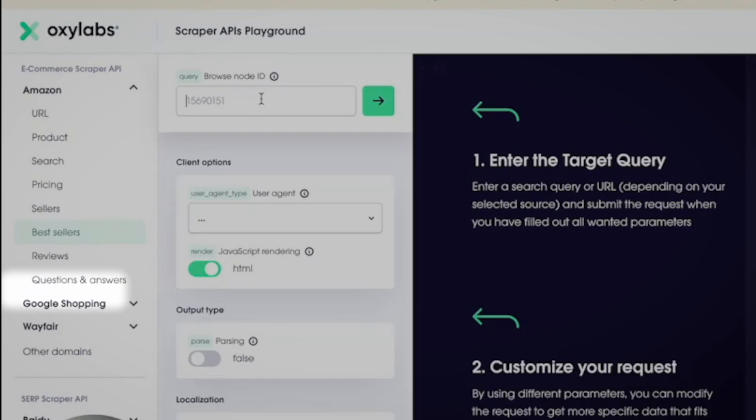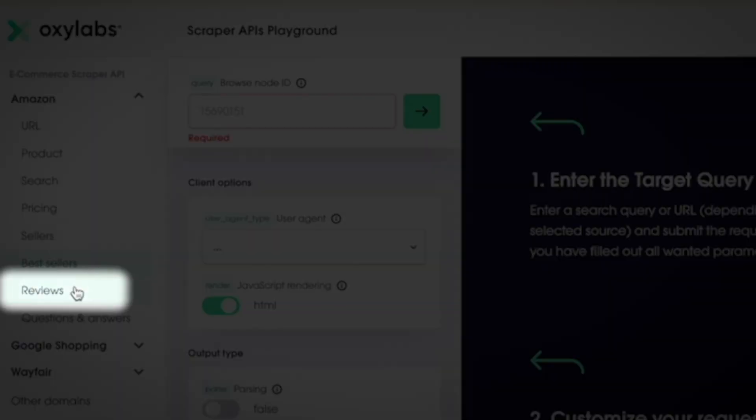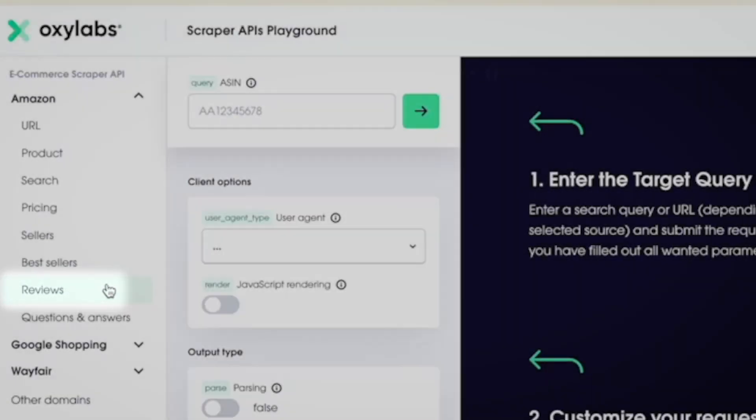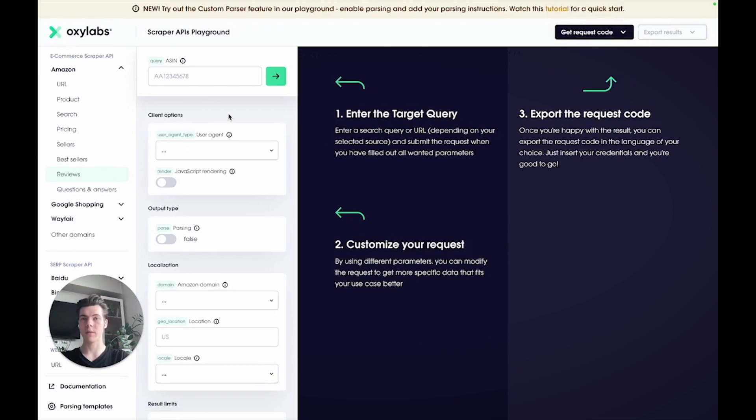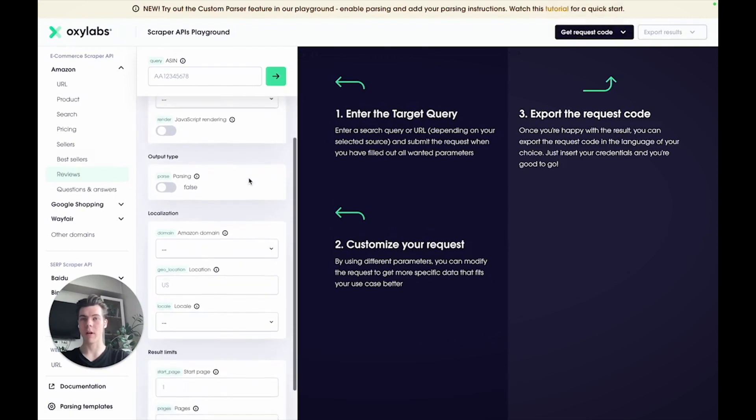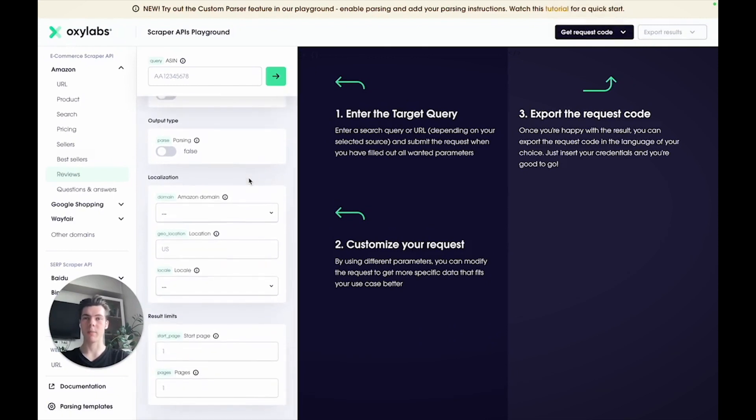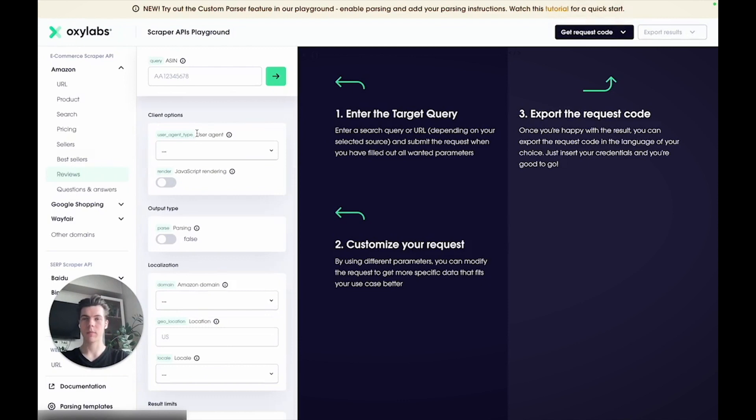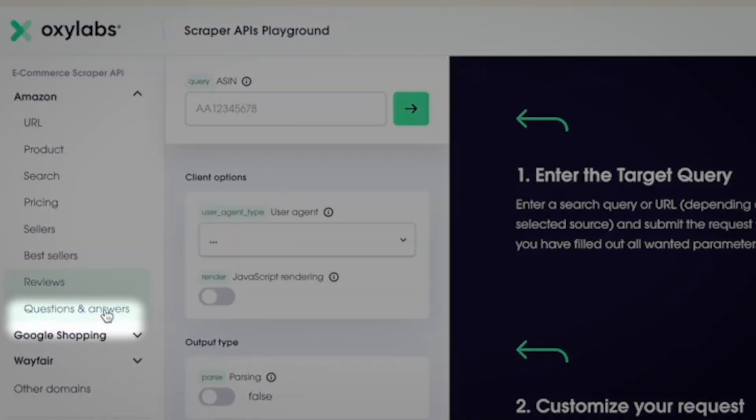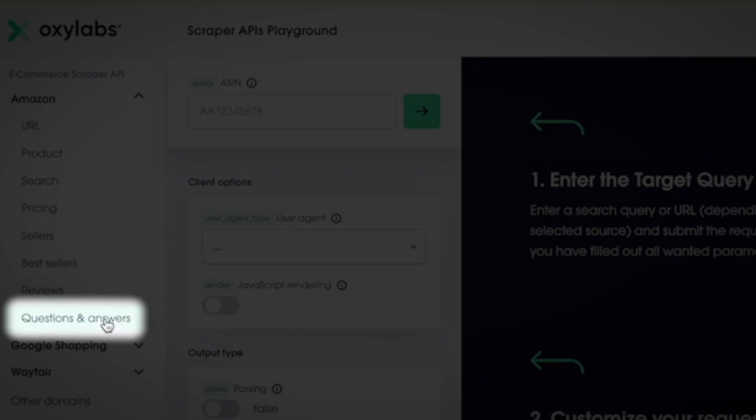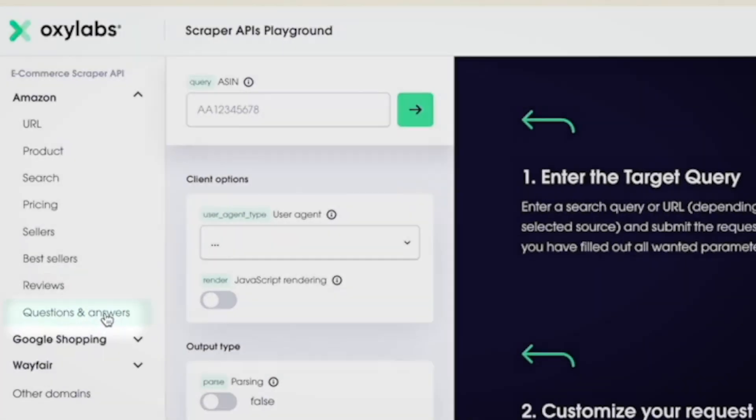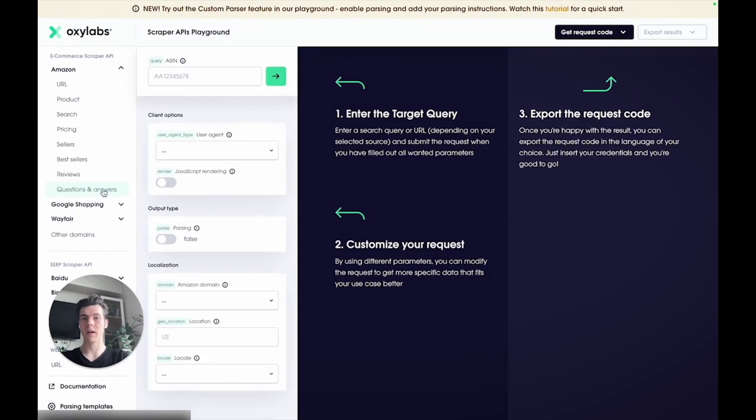To scrape Amazon reviews and ratings, you can utilize the review source. Just like with other sources, you can use various parameters to customize the scraper for your needs. Last but not least, if you want to extract customer questions and answers for your product, then use the questions and answers source. Here you can simply provide the product's ASIN number as a query.